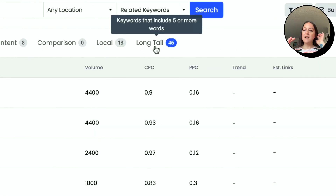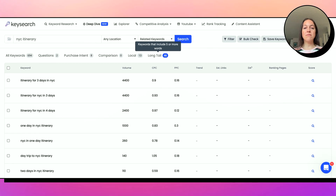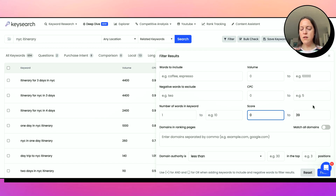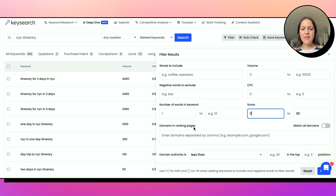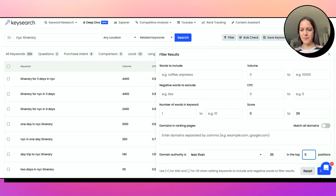Now let's look at the Long Tail column, because this is super helpful. It automatically pulls keywords that will typically be a bit easier to rank for because they're long tail — more specific, five or more words. NYC travel is broad, even NYC family travel is broad. But 'best budget friendly hotels for families' is going to be a lot more specific and typically easier to rank for with less competition. You can still filter here, and you can also use the domain authority filter: keywords where the domain authority is less than 35 in the top five positions. Then we can search.